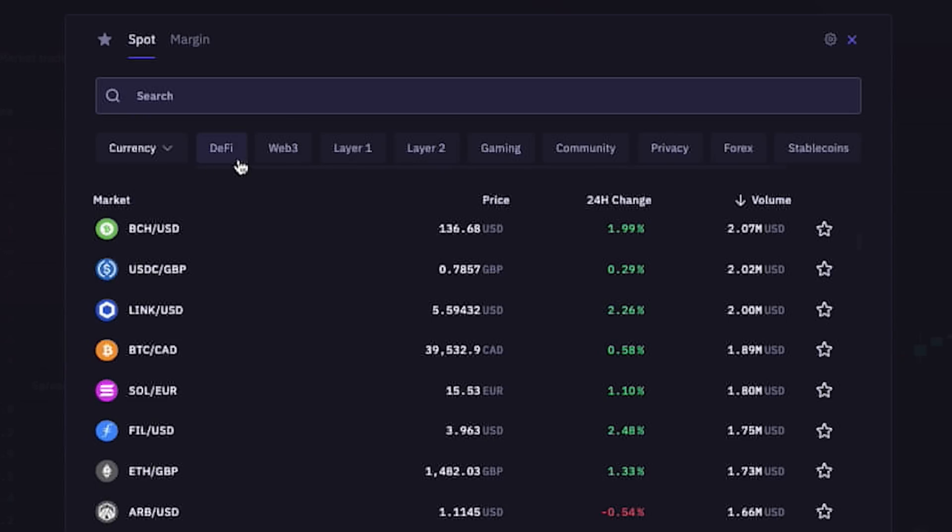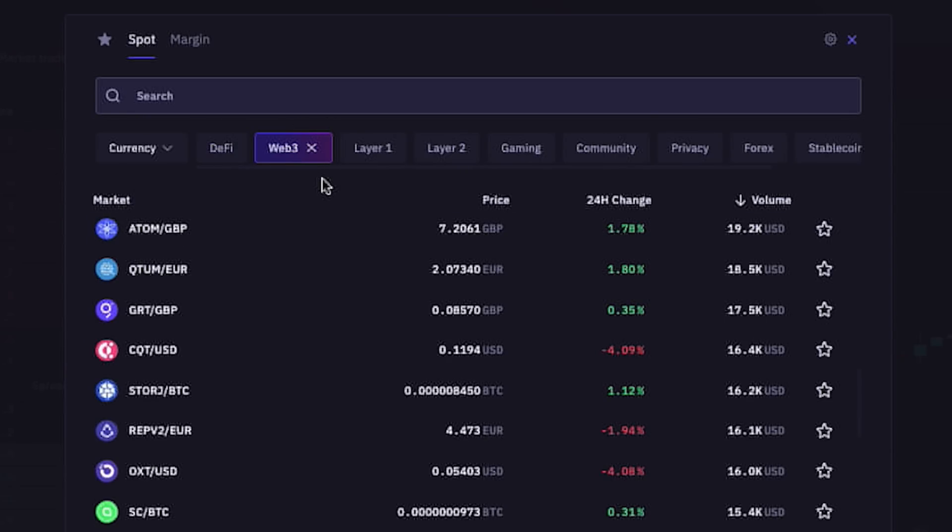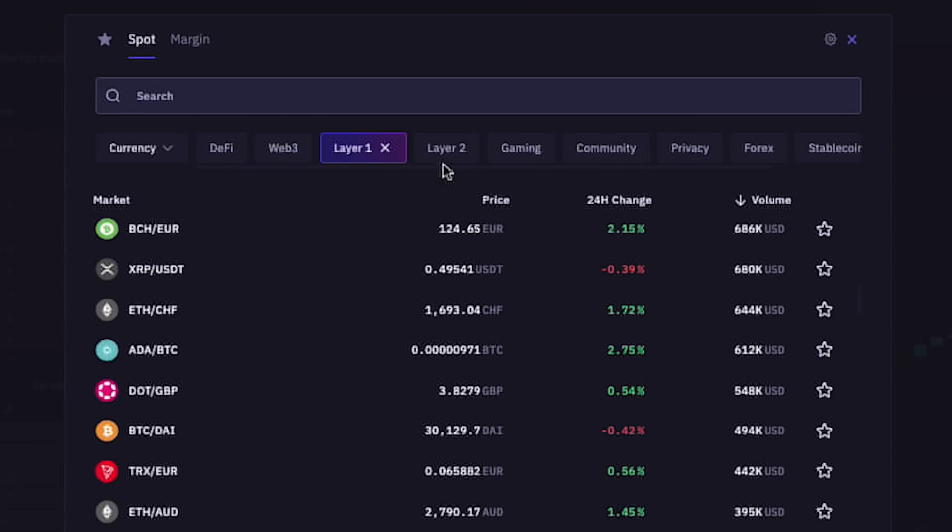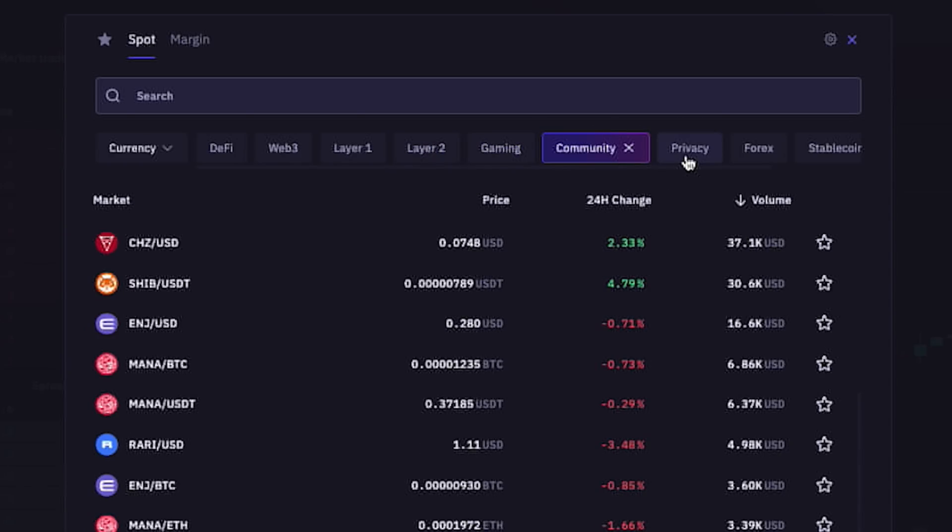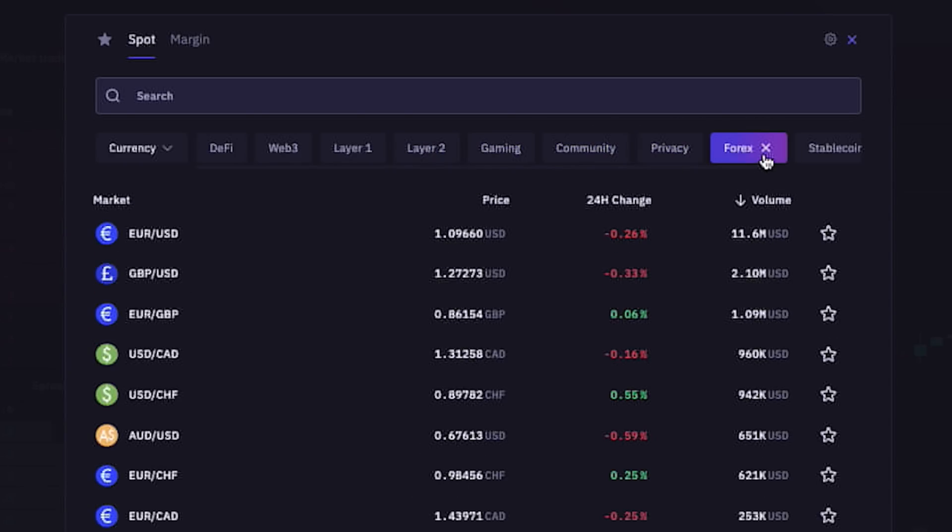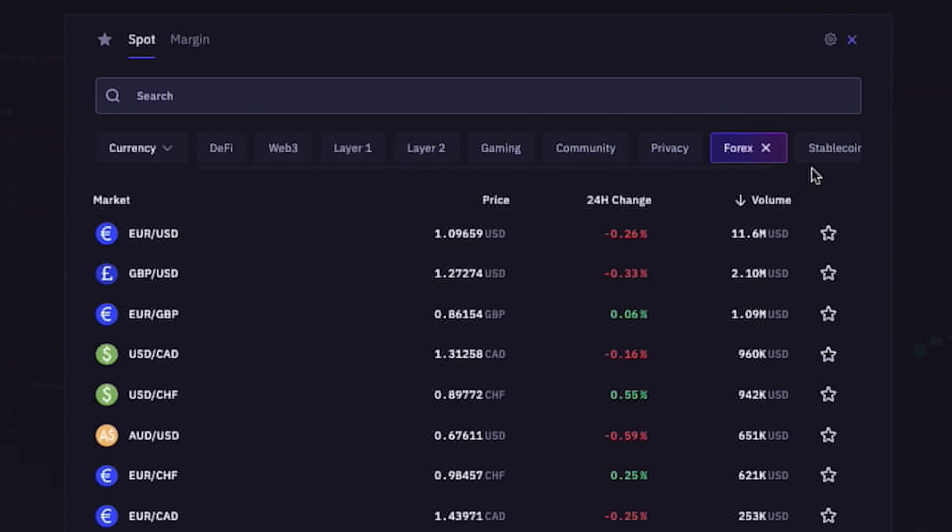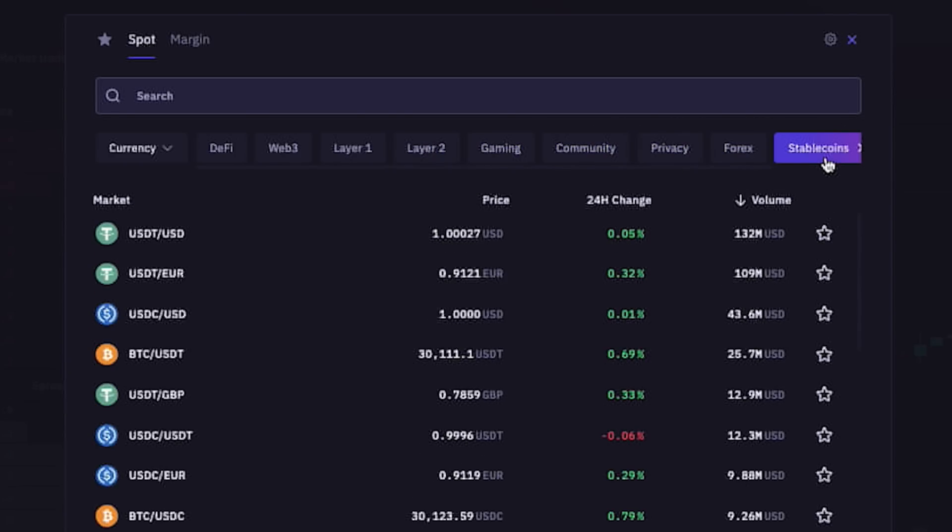At the top here, we can use these tabs to filter cryptocurrencies by types like Euro, US dollars, British pounds, and by categories like DeFi versus Web3, Layer 1s, Layer 2s, Gaming, Community Tokens, Privacy Cryptos, Forex, and Stablecoins.